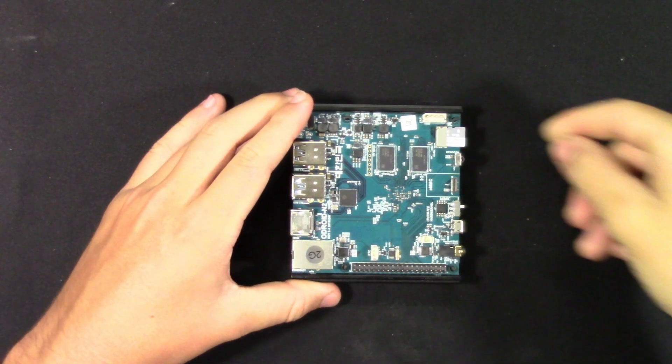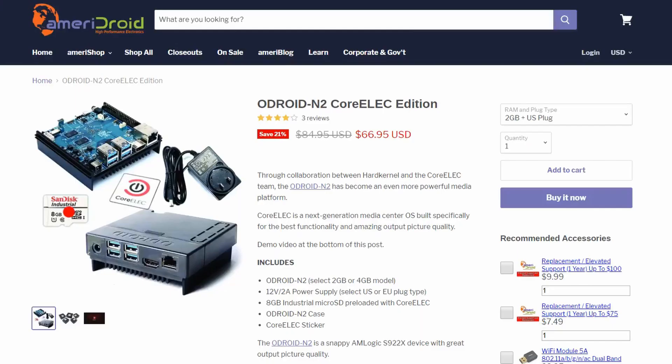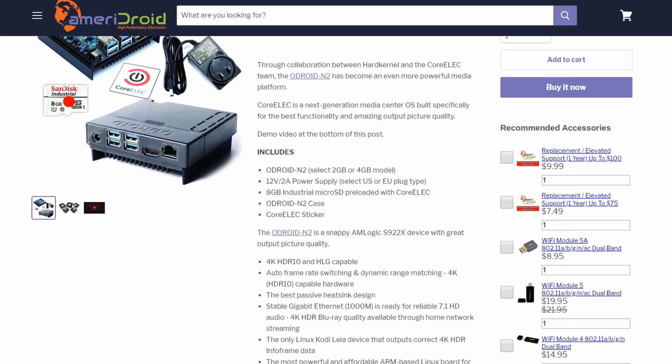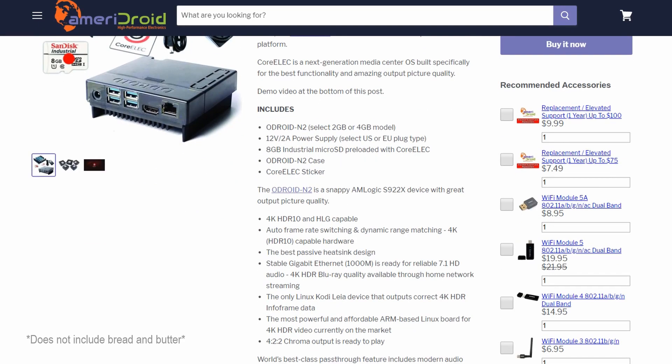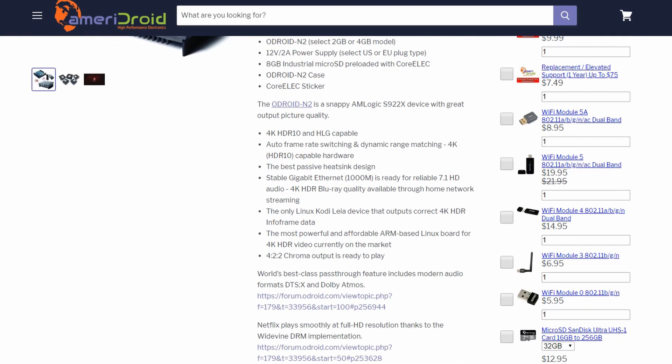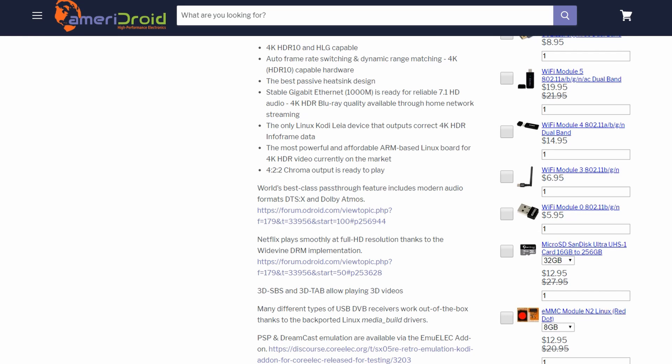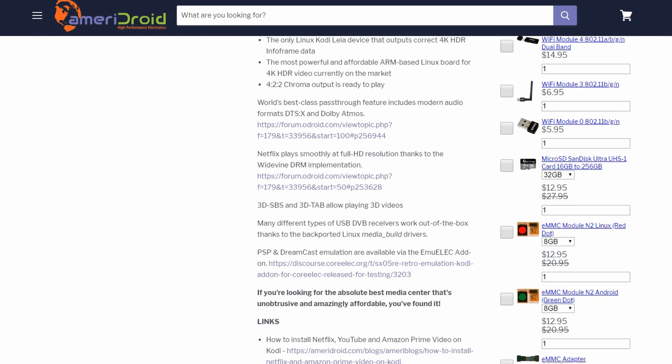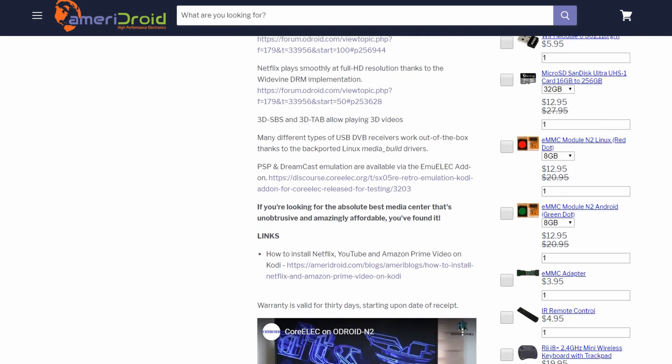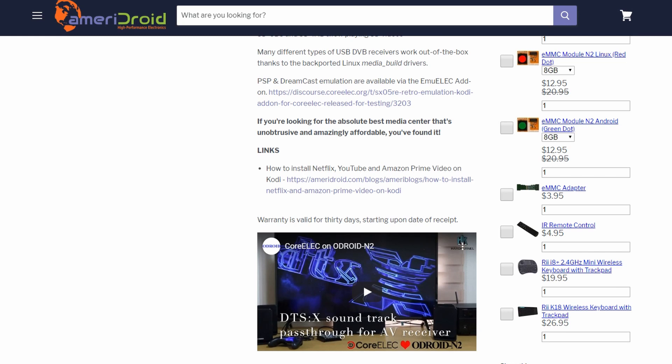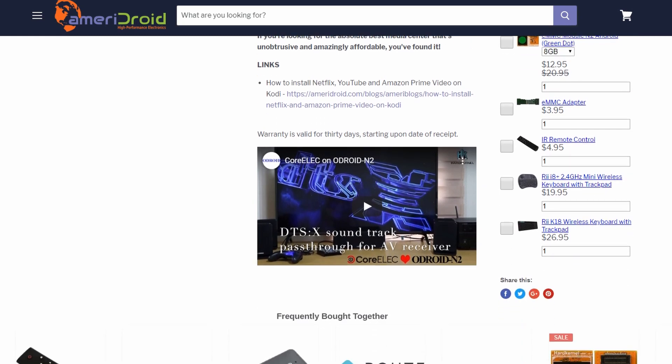Taking a quick break from this video, we recently added a kit that takes all of the hassle out of the setup. This includes an ODROID N2, a case, a 12 volt 2 amp power supply, a CoreELEC sticker, and the bread and butter of this deal: an 8 gigabyte micro SD preloaded with CoreELEC. This makes the kit plug and play in a matter of seconds. Now back to your previously scheduled program.